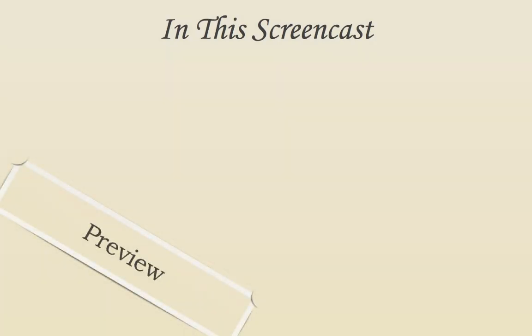I'm your host, Mike Reilly. In this screencast, you will learn how to use Sublime Text 2.